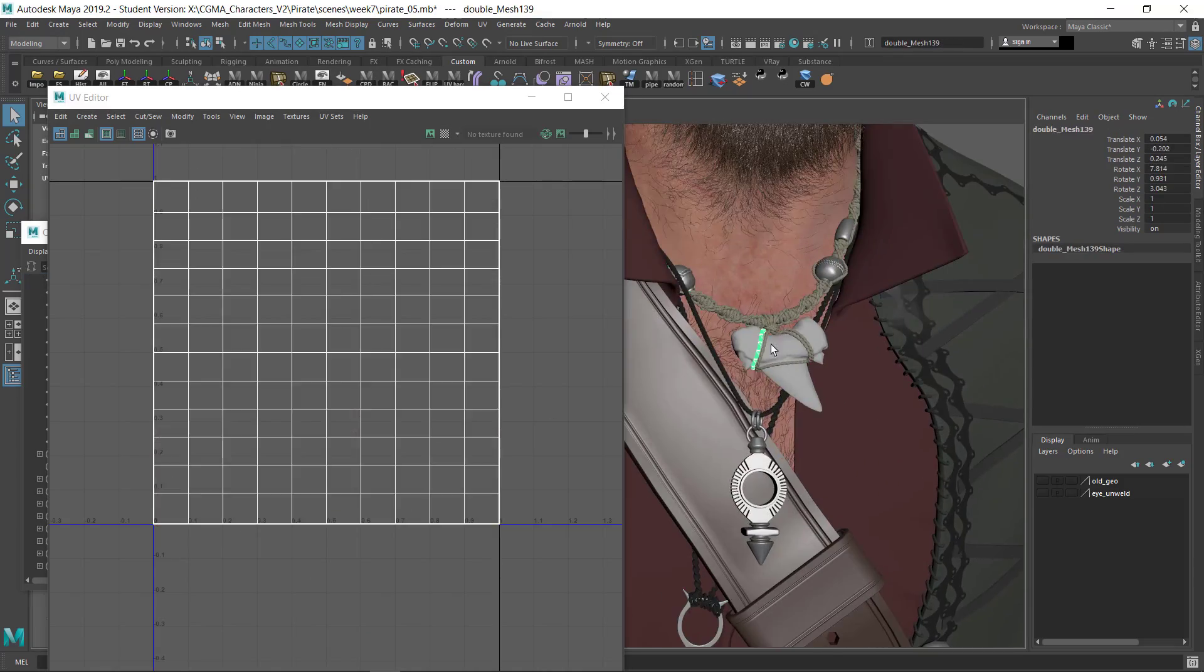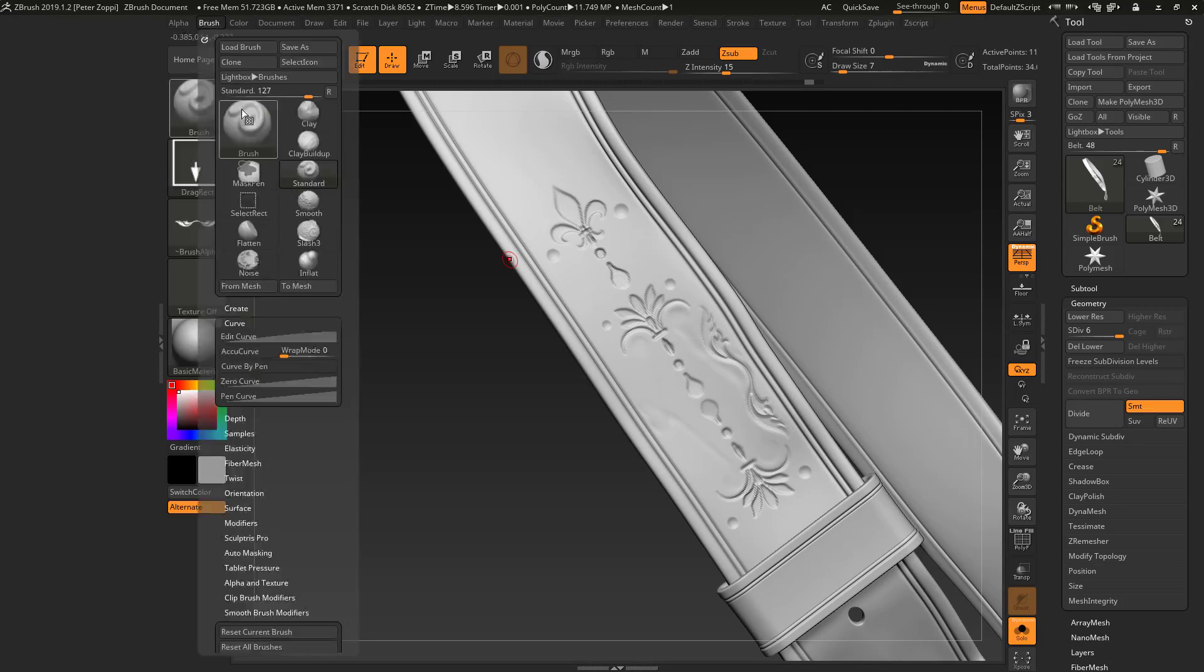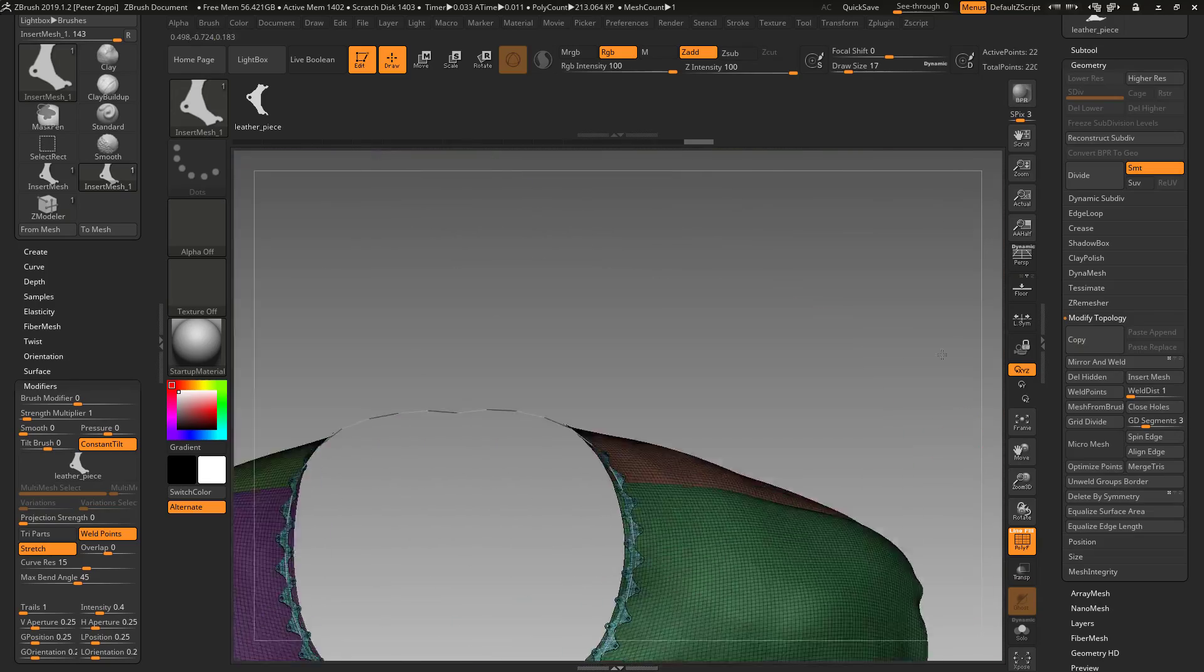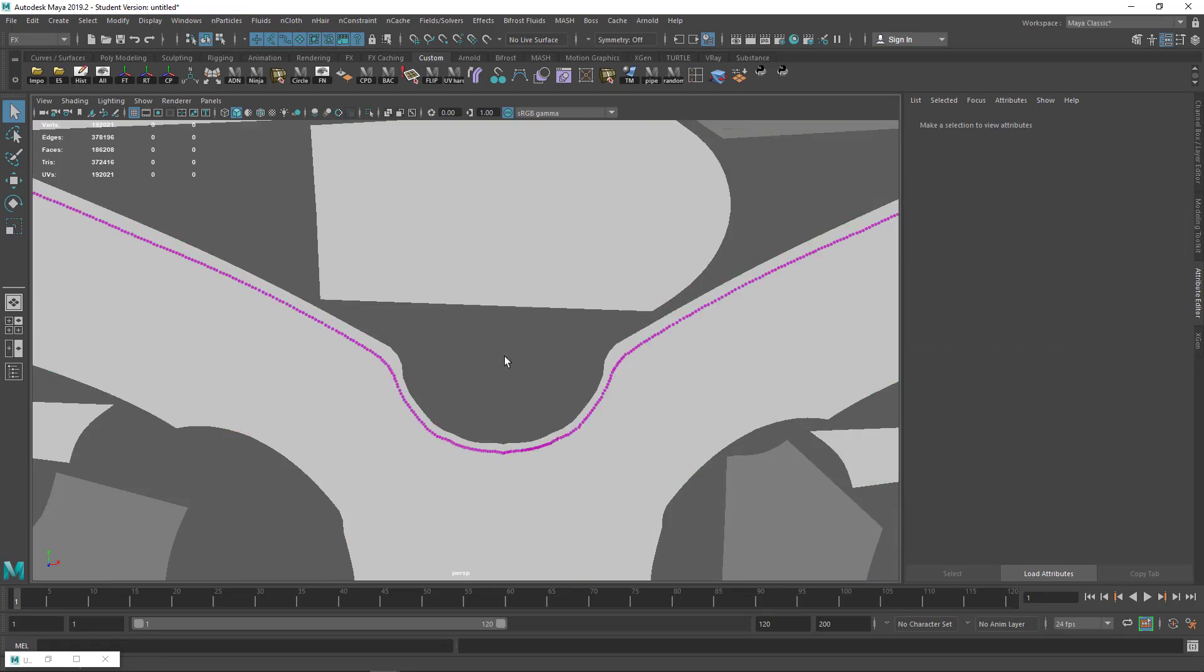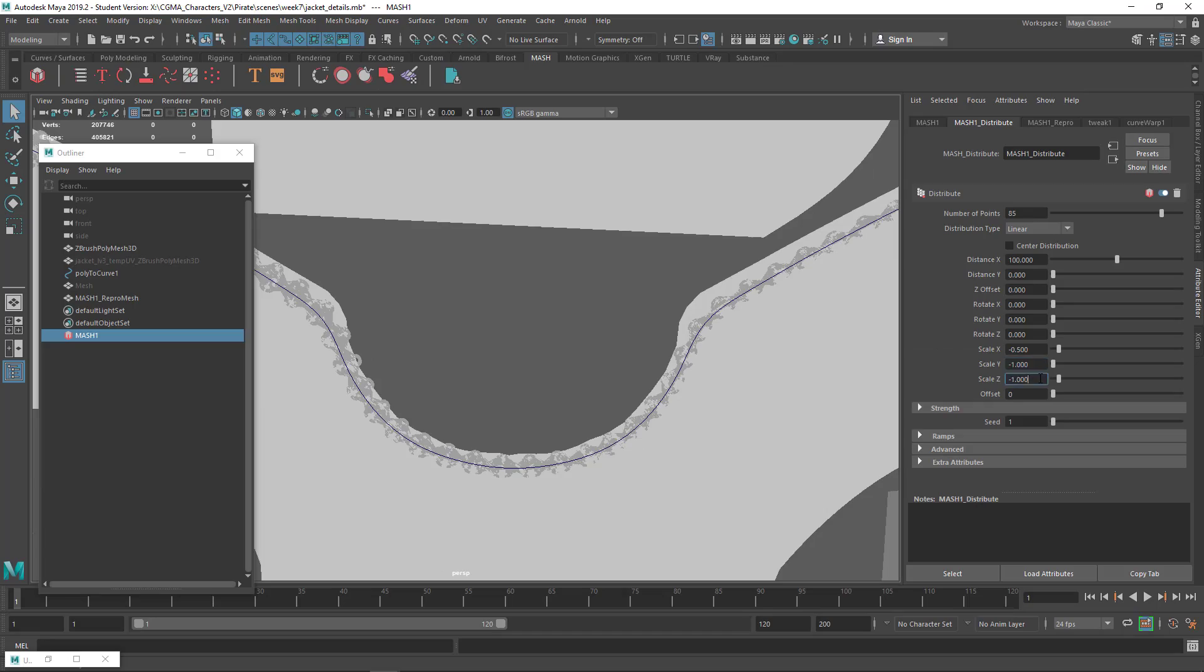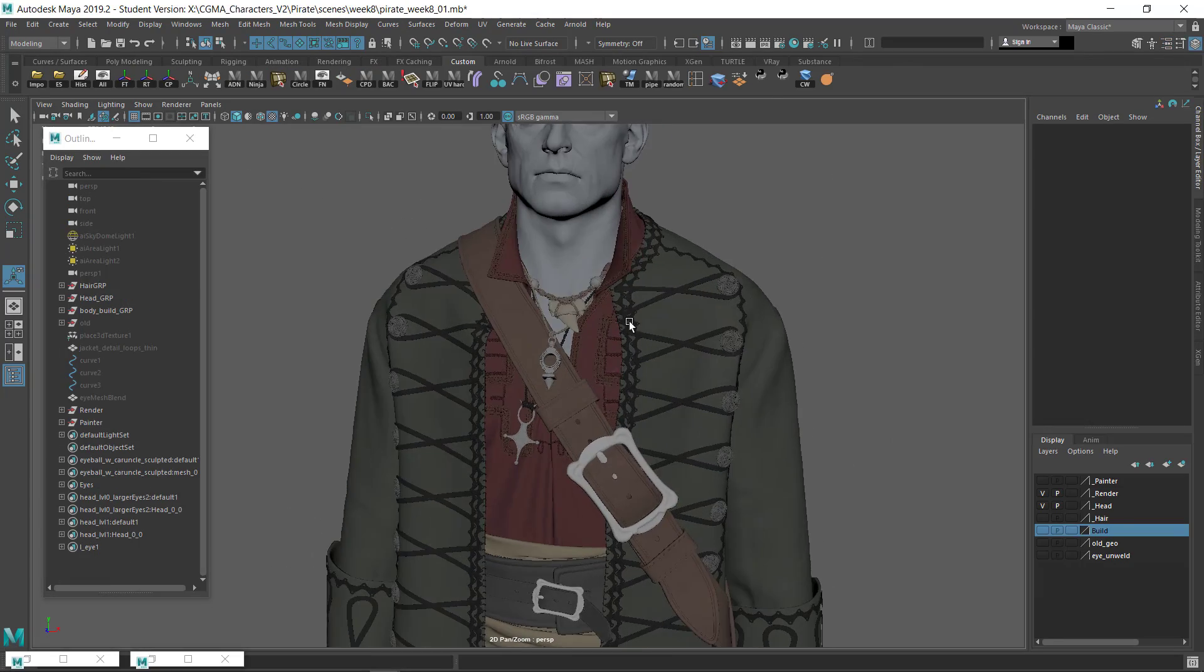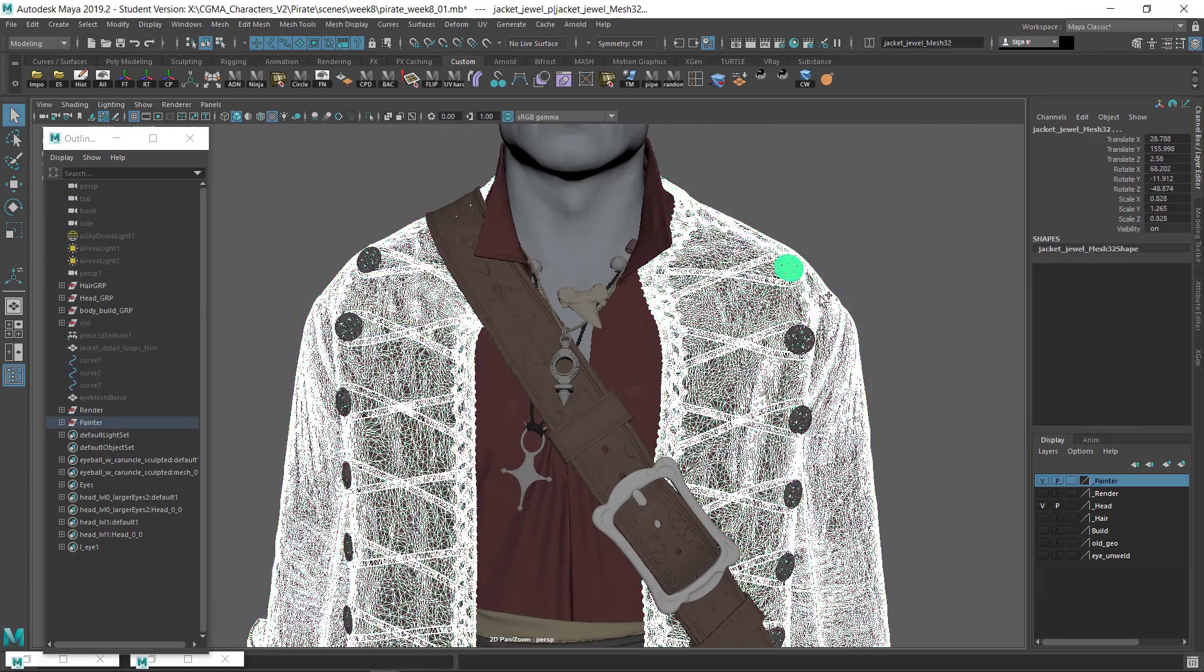Week seven will begin with a bit of UV and model prep so that the detailing in ZBrush goes smoothly. I'll show a variety of sculpting methods in ZBrush for detailing, as well as some different ways to apply details to the clothing using Maya. I'll finish up week seven by preparing and exporting all the models for both rendering in Maya and texture painting in Substance Painter.